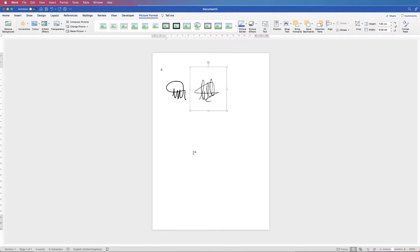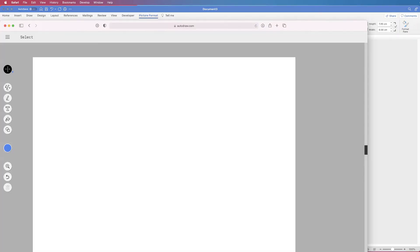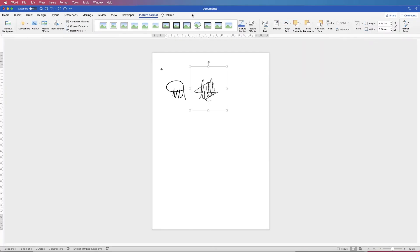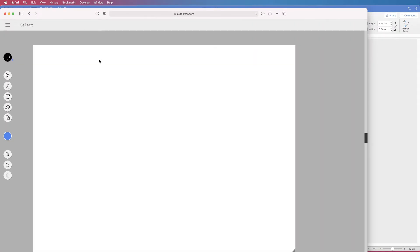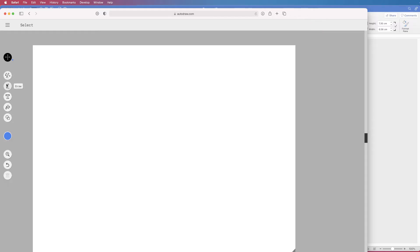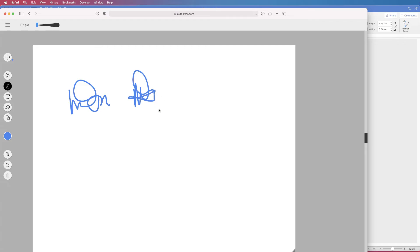Now the third and final option is to go online to a free program. Just type auto draw into Google and this is what you'll get. It's very similar to the first method we used, but if you don't have that option on your computer, or sometimes this is a better option because it gives a more fluid outline and I'll show you an example of that. So if I click draw and then once again I draw, you can see it's a bit wiggly but then this program does a good job of smoothing things out.